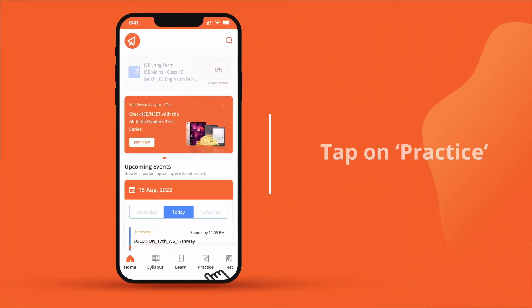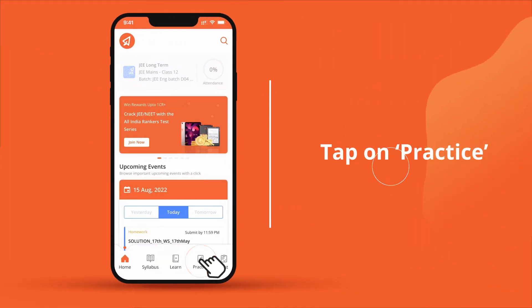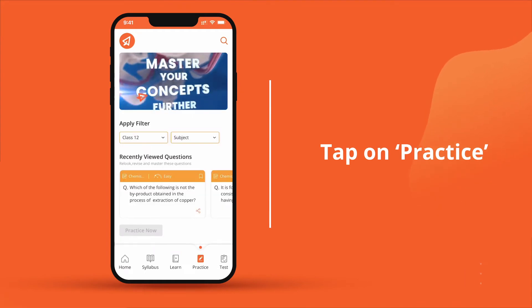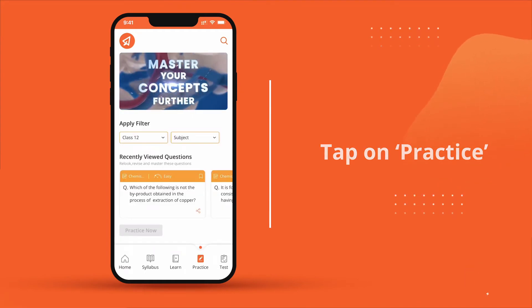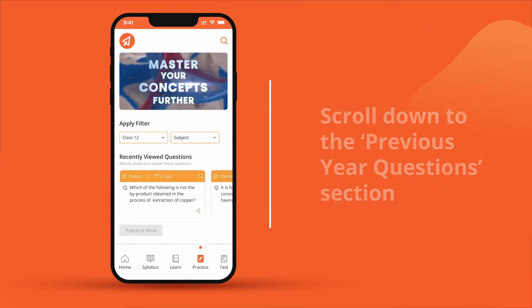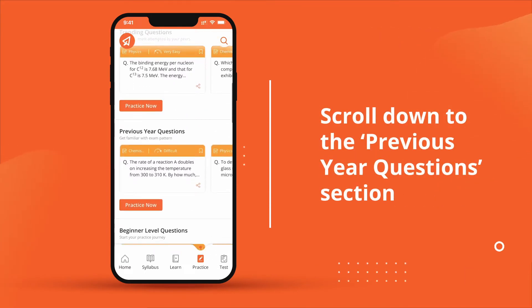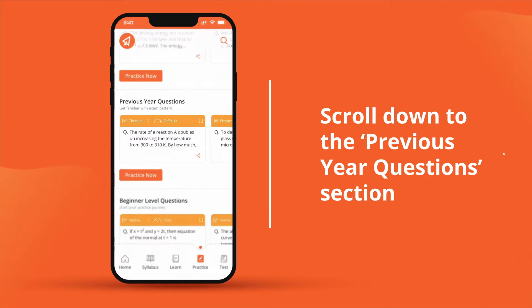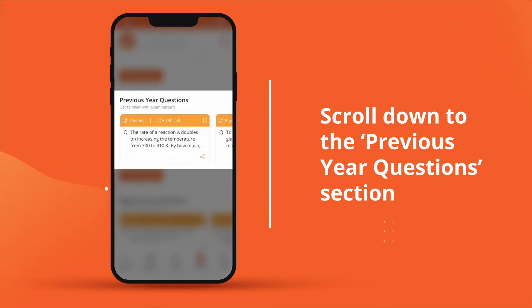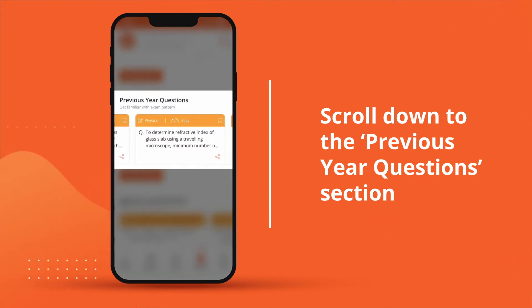On the home page, tap on the practice tab located at the bottom. Scroll down to the previous year questions section to find the previous year questions.